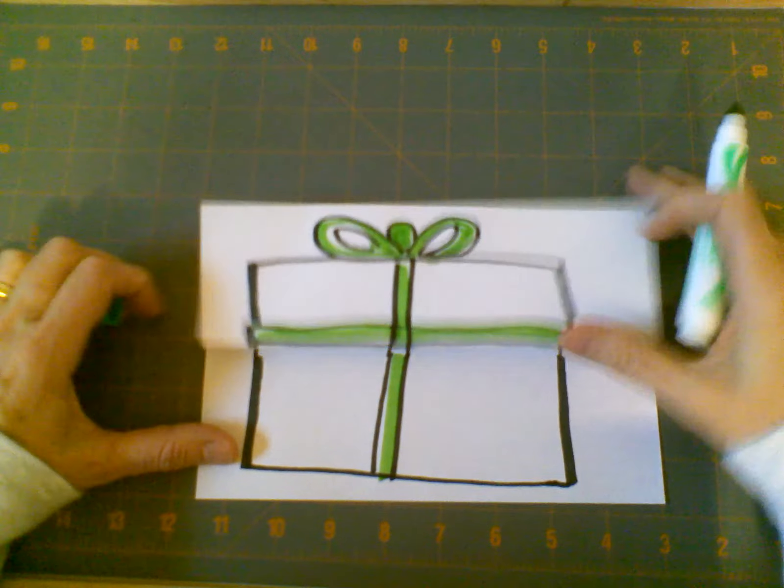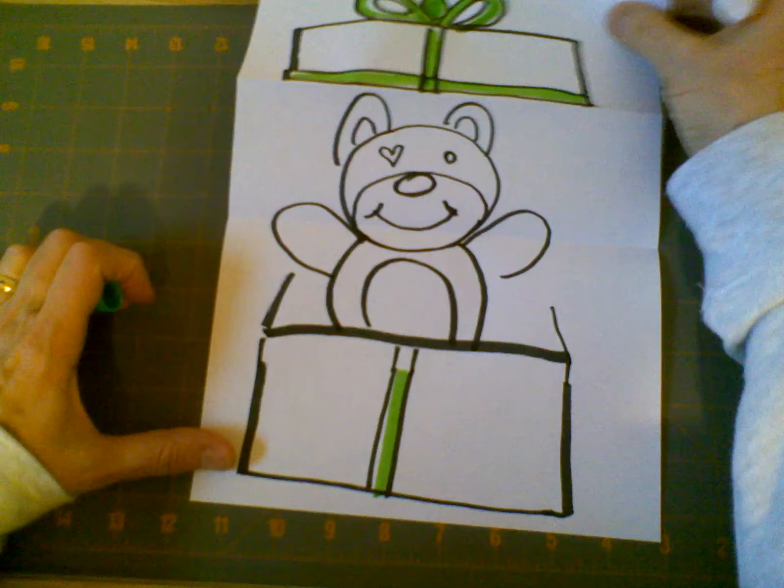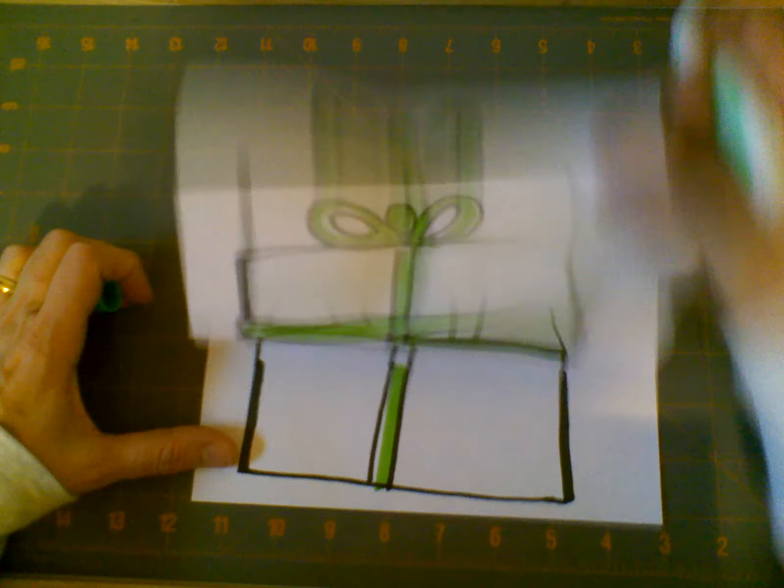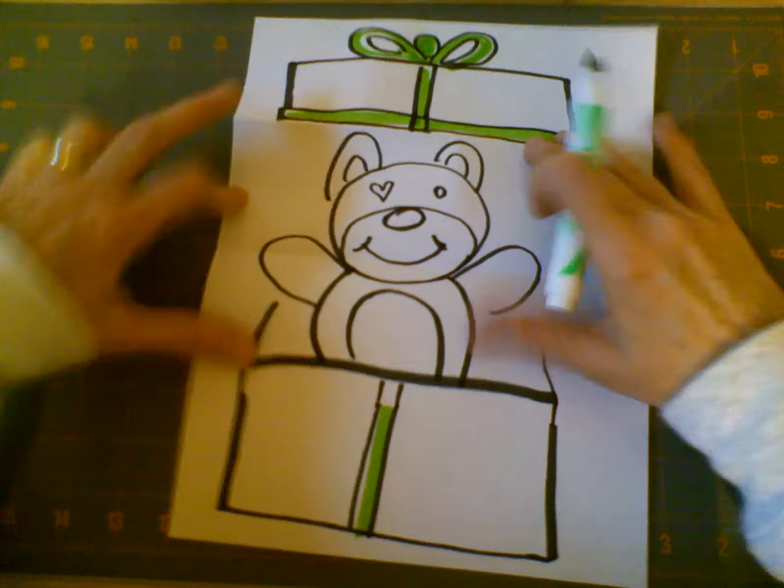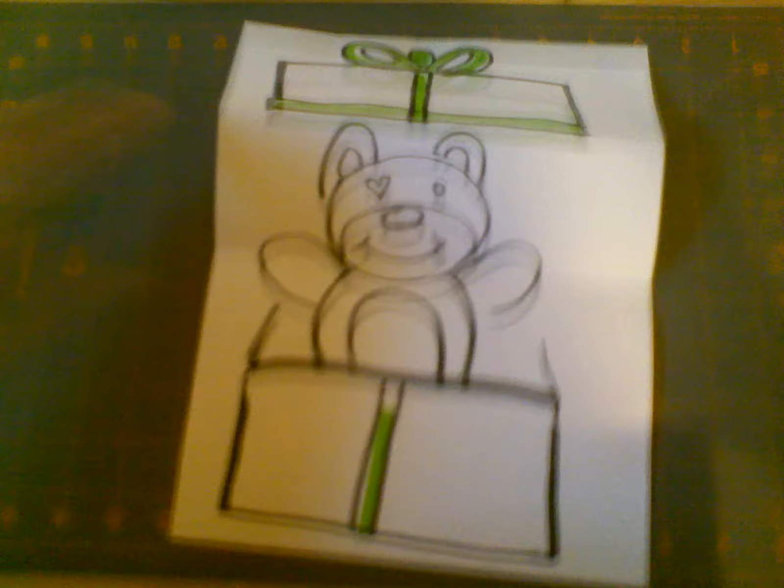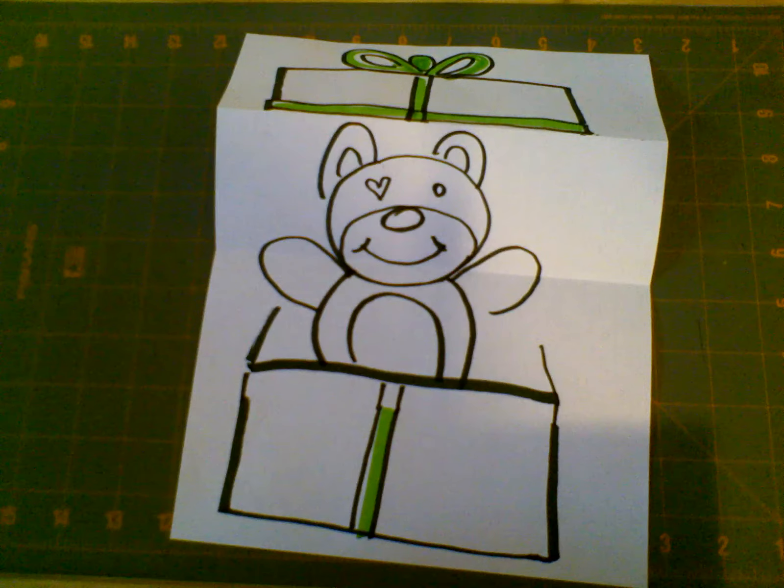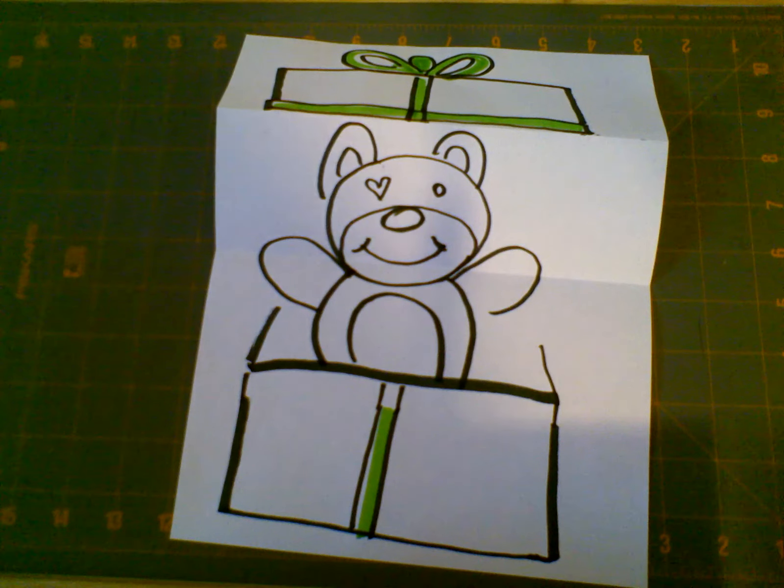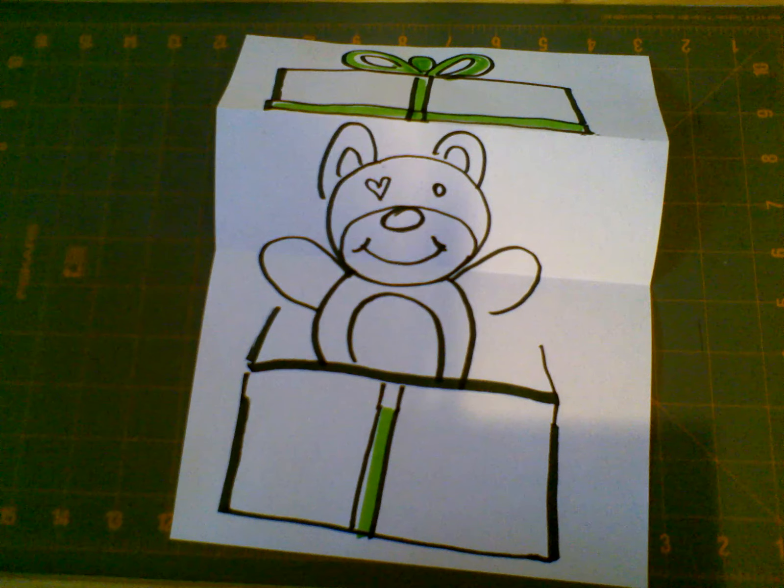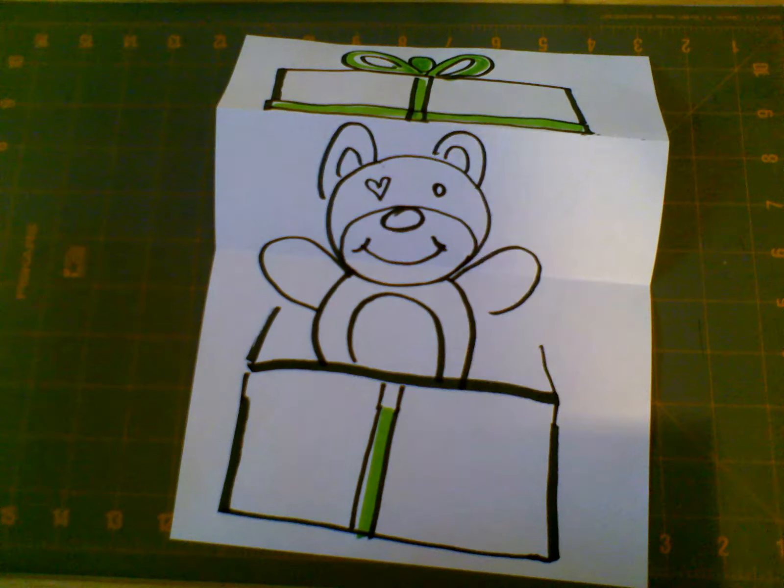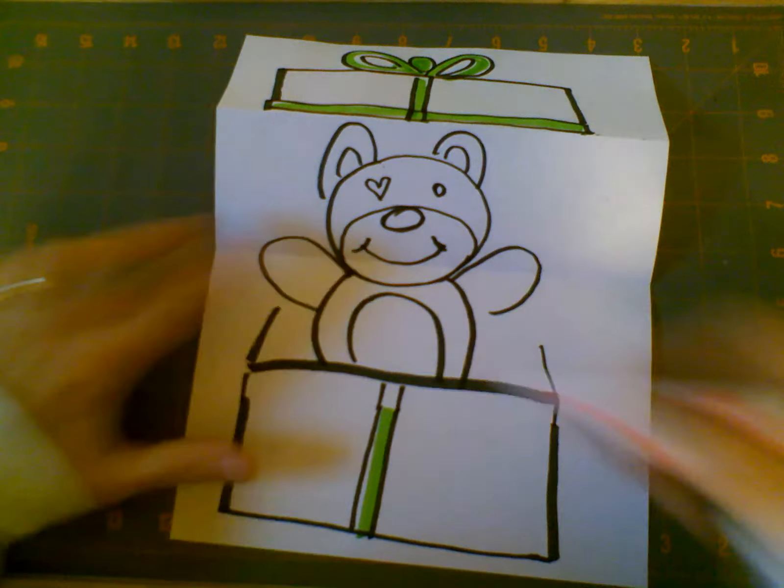And then, surprise! There's my little bear. And now I can start coloring him. I think I'm going to give him a little pink belly.